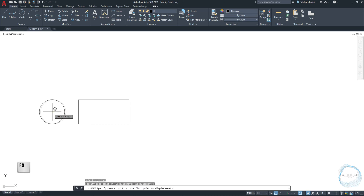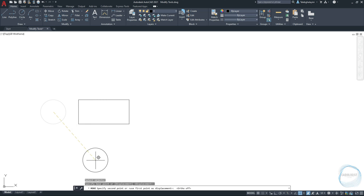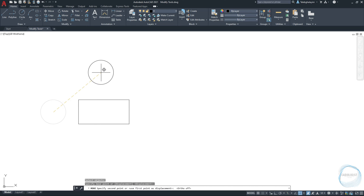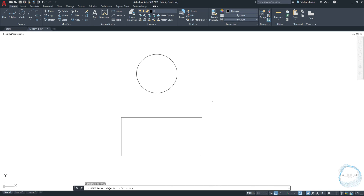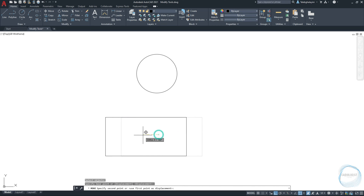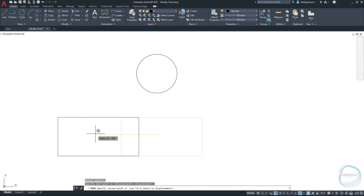Press F8 to turn it off if you want to remove the directional constraint. I will just click here to move the circle to this location. Let's activate the Move command using the shortcut M. Hit F8 to turn ortho mode on and select the rectangle, then hit Enter. This time I want to move the object a specific distance to the left — let's say 25mm — and hit Enter.